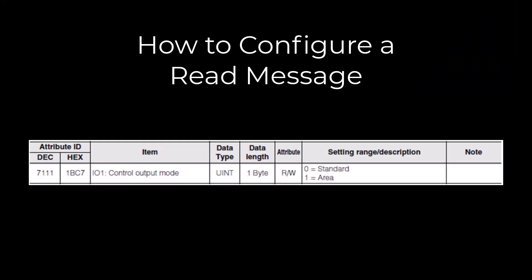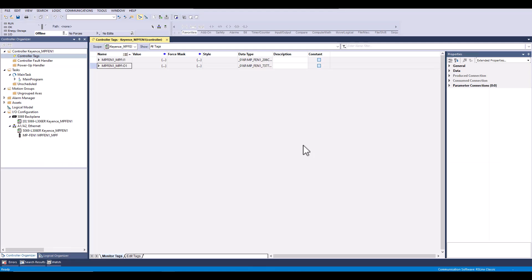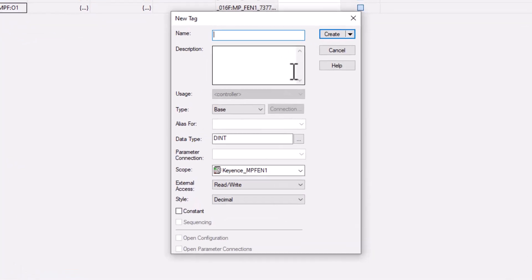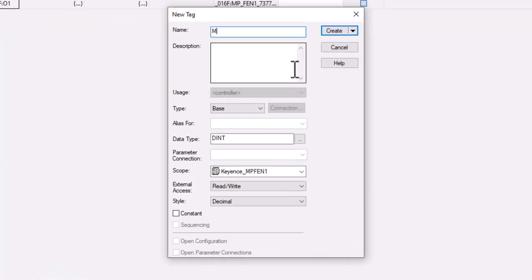Next we will be going over how to read info at this address. First we will need to create a tag to store the message data that we will be reading from the sensor.